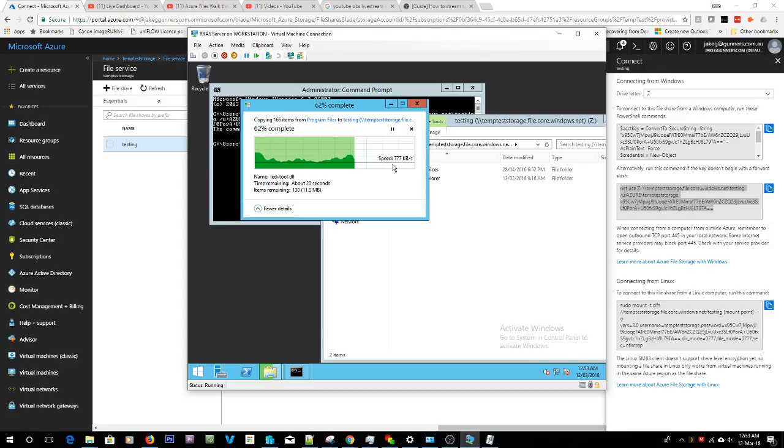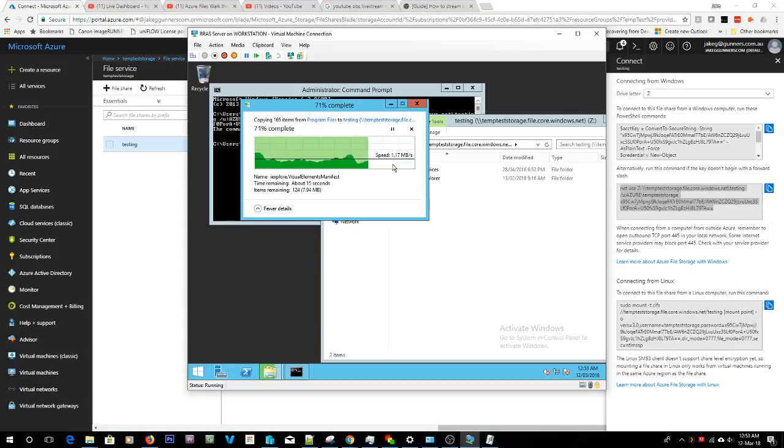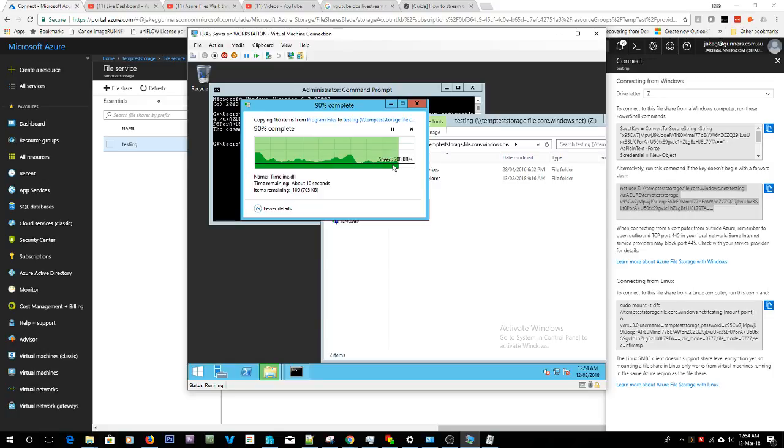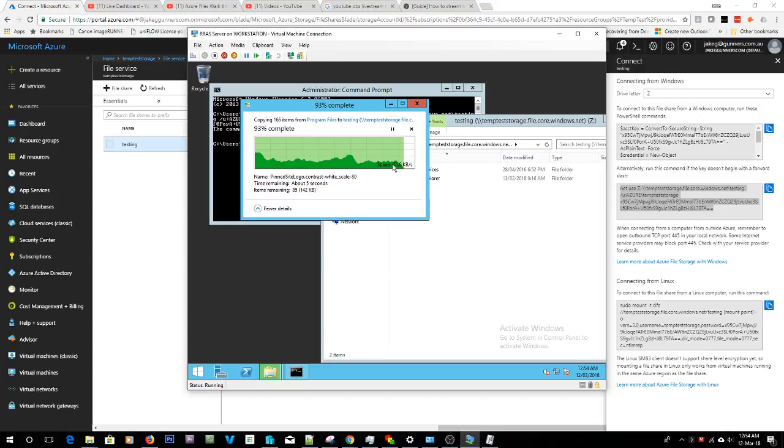If the internet drops out you will not have your files. And I'll repeat that: if the internet drops out you will not have your files. Because this is mapped to a network location that is not inside of your LAN, it is actually in Azure, not there at all.